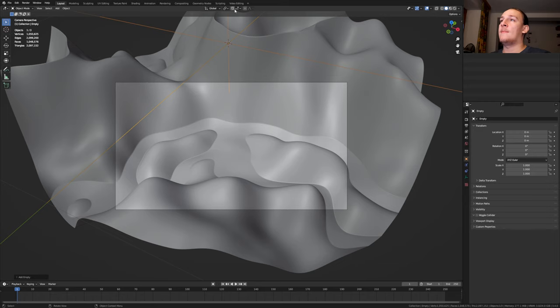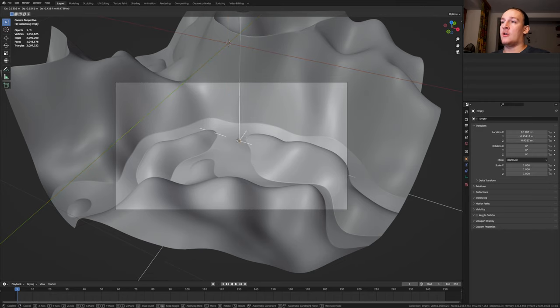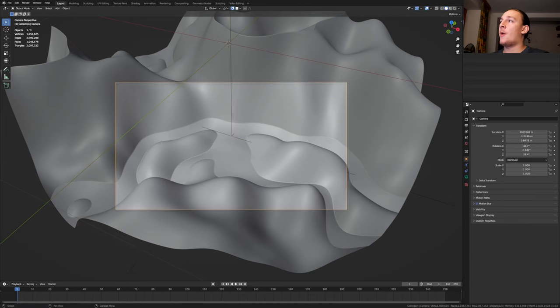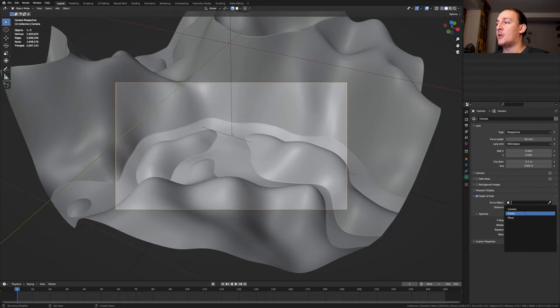Enable snapping and set it to Face Project. Press G and I'm going to put it here. Select the camera and go to the object data properties. Enable depth of field and select the empty.